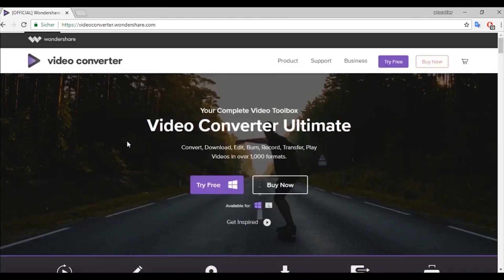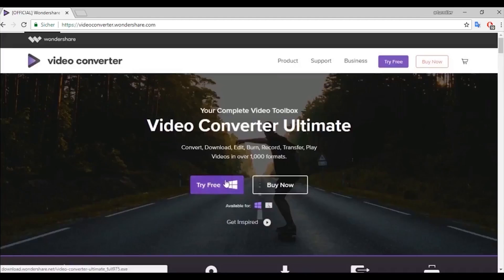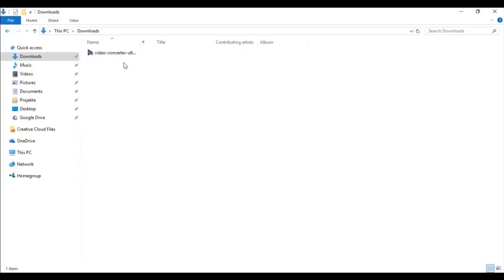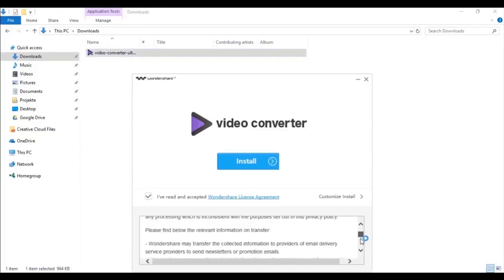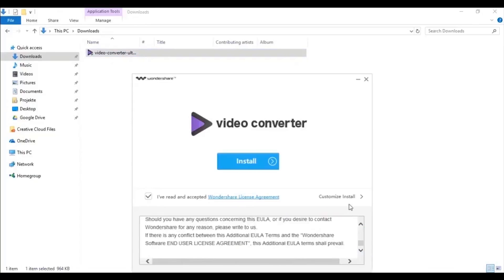Open your browser and type in videoconverter.wondershare.com to visit Wondershare's official website. Click on try free and you will find the installation package in your downloads folder. Now click the setup file and accept the customer agreements.